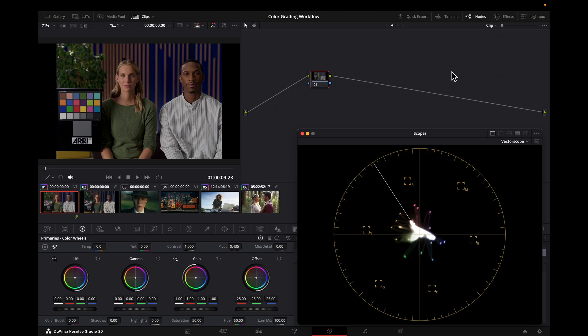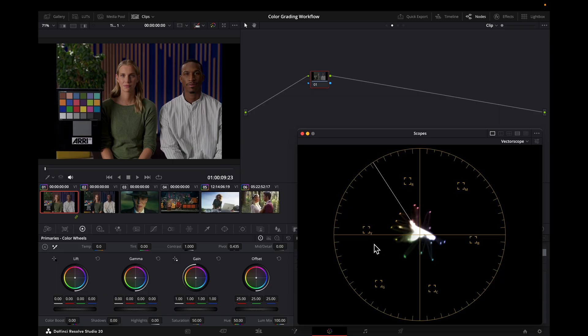First, let's take a quick look at the effect we're aiming for. I have my vectorscope pulled up so we can see how all these colors show up as far as hue and saturation. This is the result you get when you just put a color-managed CST on this particular image with a color chart.